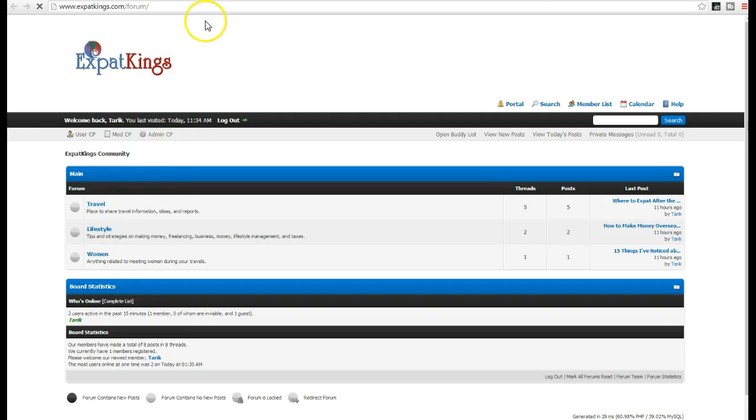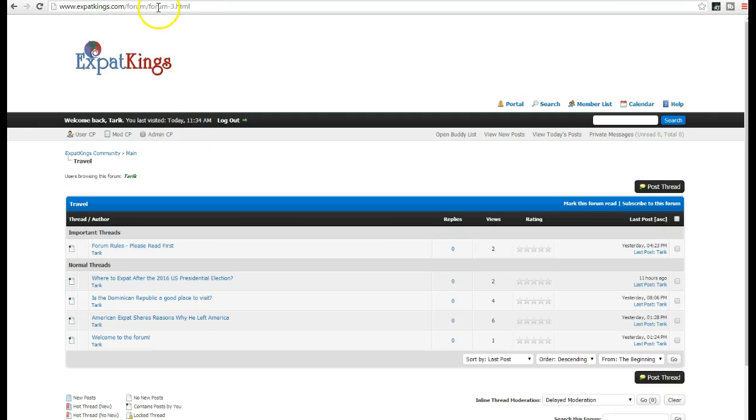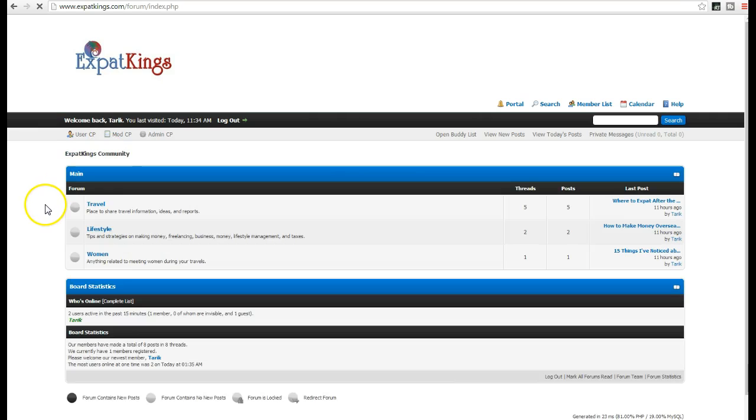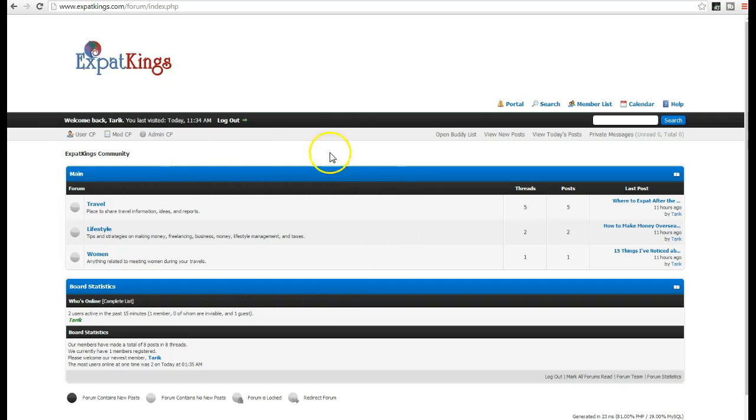And that will change those dynamic PHP URLs into static ones like this, where you have the form slash 3.html, and this is just better, for one thing, they're shorter, and second of all, Google prefers static URLs over dynamic ones, they're just easier to index. So that's basically the easiest tip for setting up SEO friendly URLs.